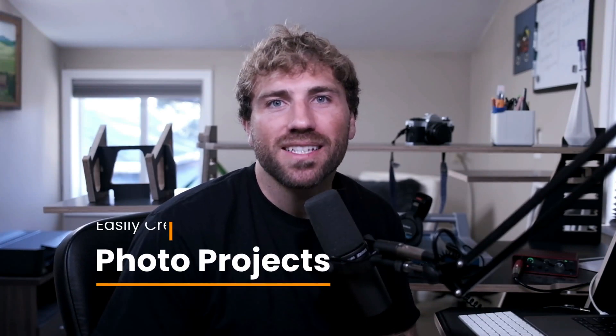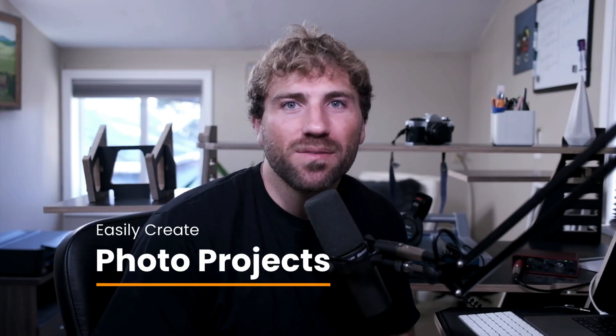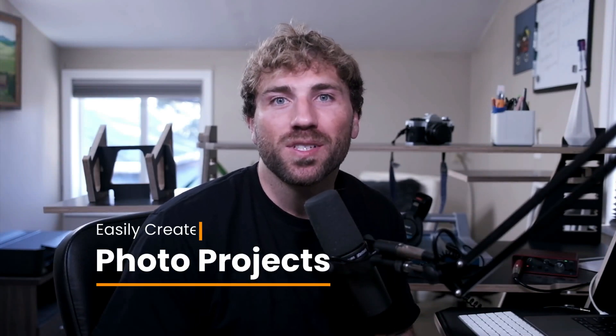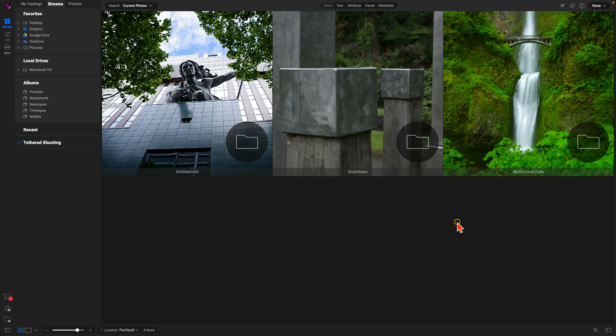Hey what's up everybody, in this video I want to show you how easy it is to create photo projects using the all-new Target Albums feature inside of OnOne Photo Raw 2025.